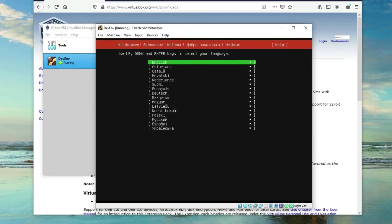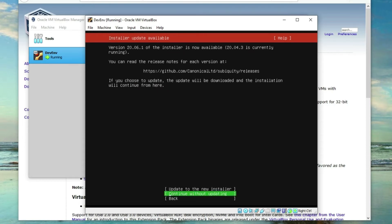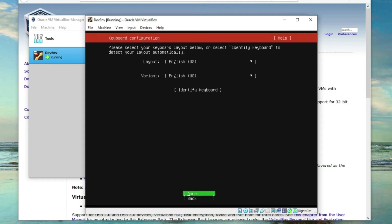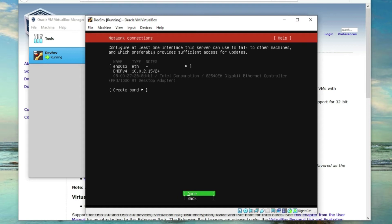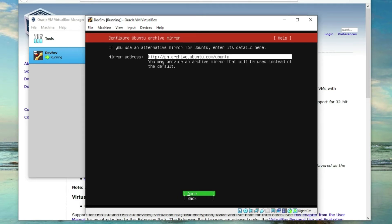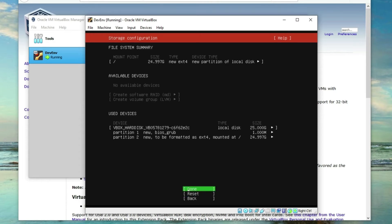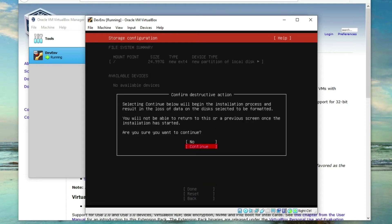Here you can select your language — I'll just press Enter. Now you have the option to continue without updating or update to the new installer; I'll select 'Continue without updating'. Hit Enter for Done on the next screens. For the storage configuration it's already selected for 'Use an entire disk', so leave it that way and hit Enter for Done, then Continue.